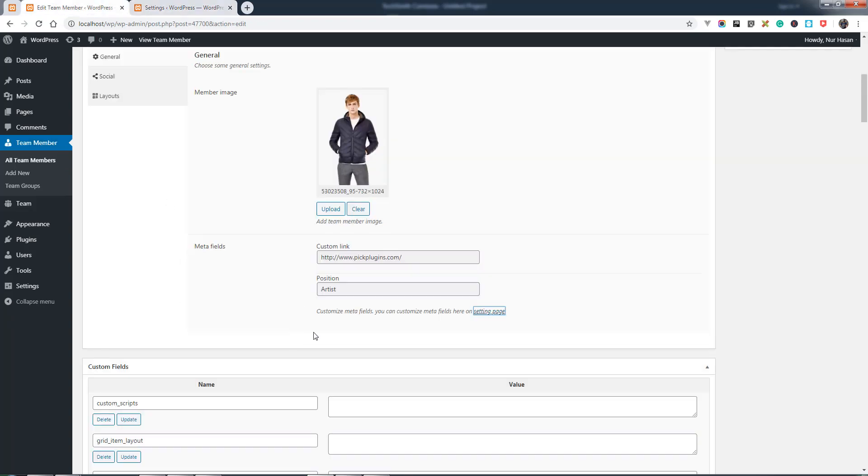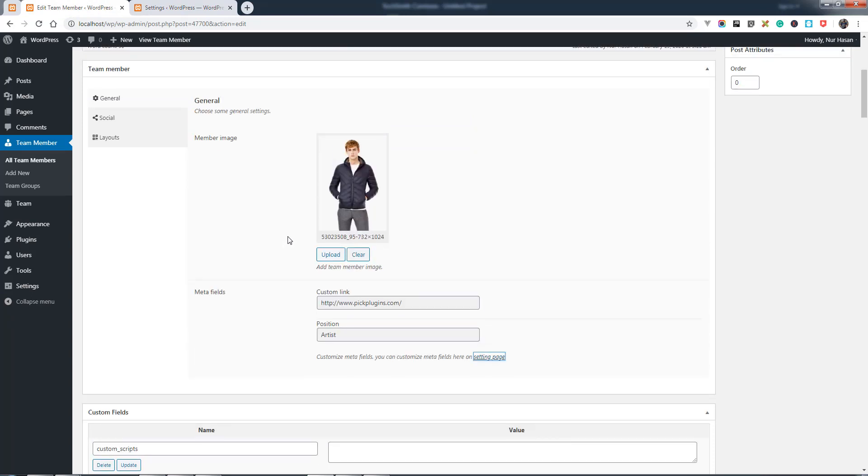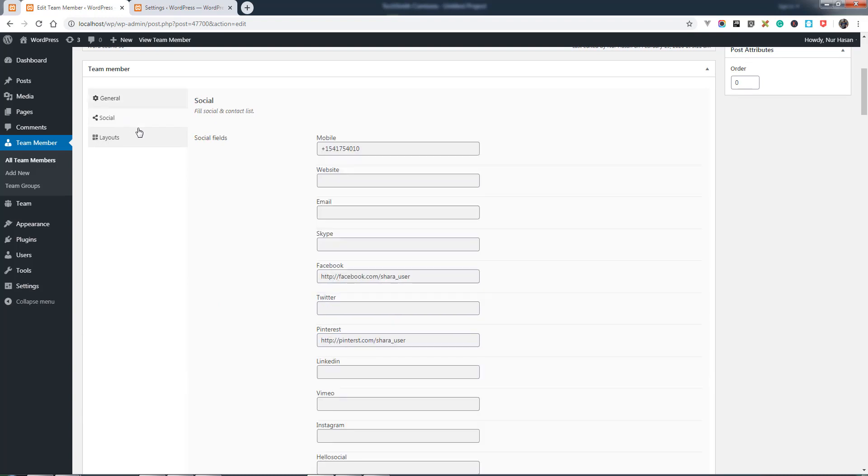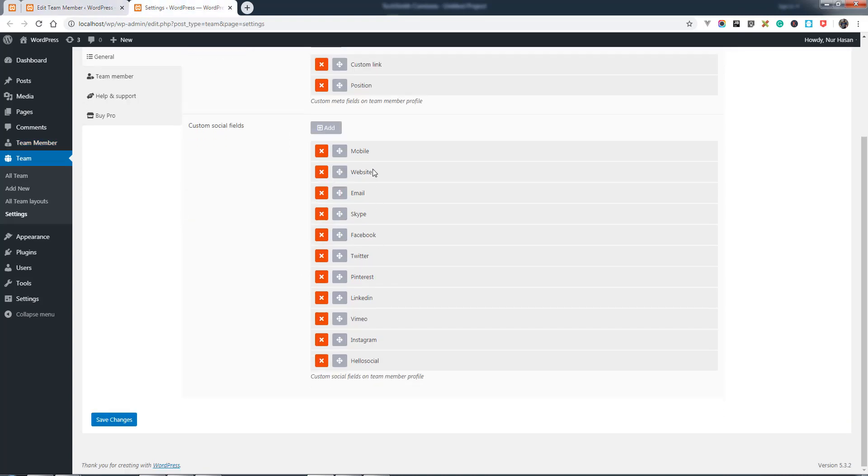You will see the custom meta fields appear here and you can fill in the meta field value. You can use social meta fields, and this field can also be added from the settings page.